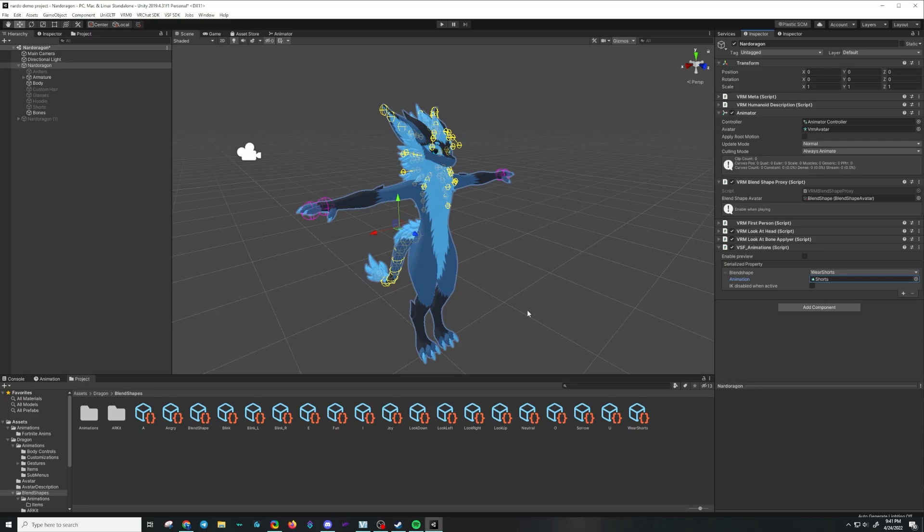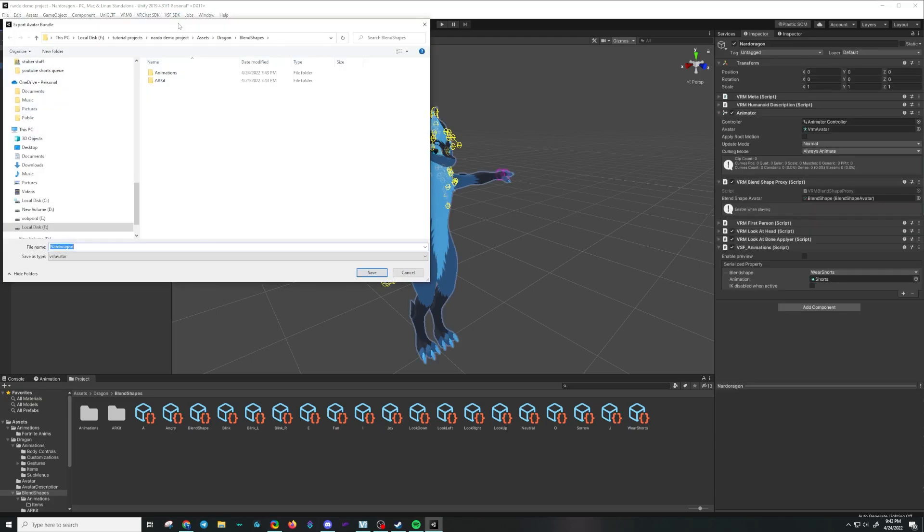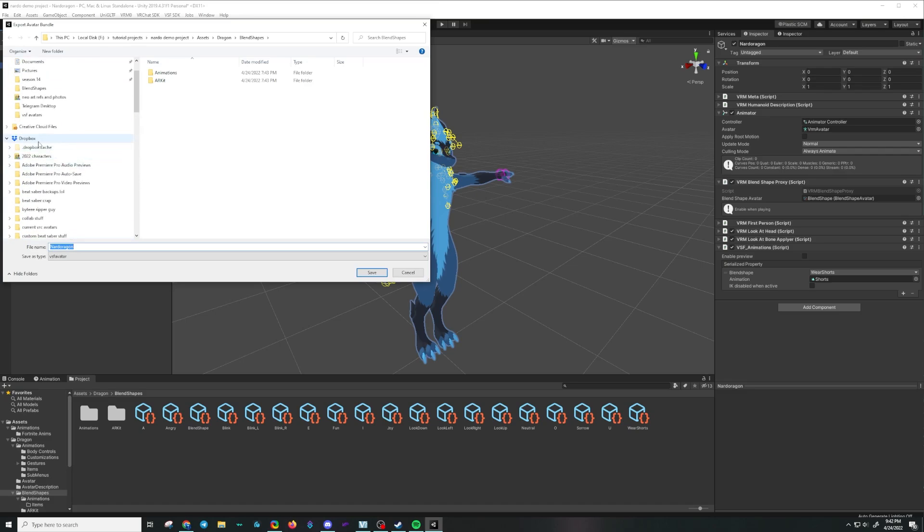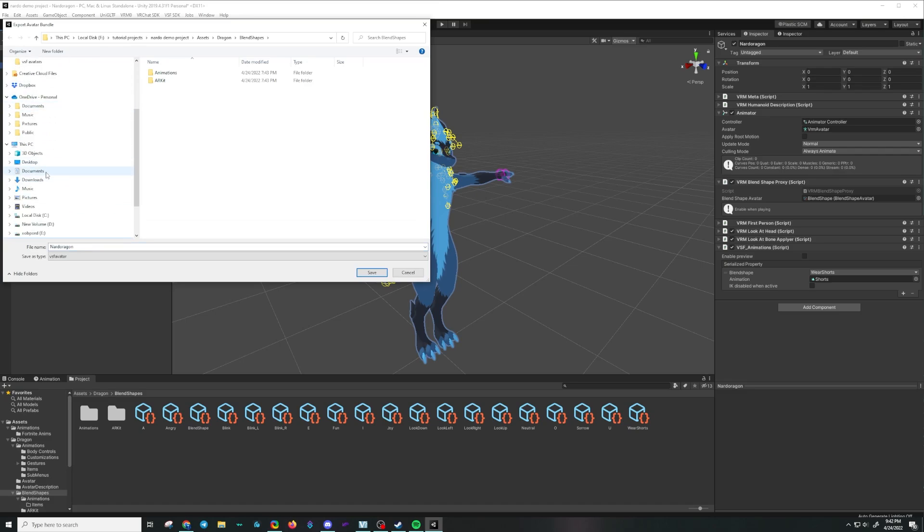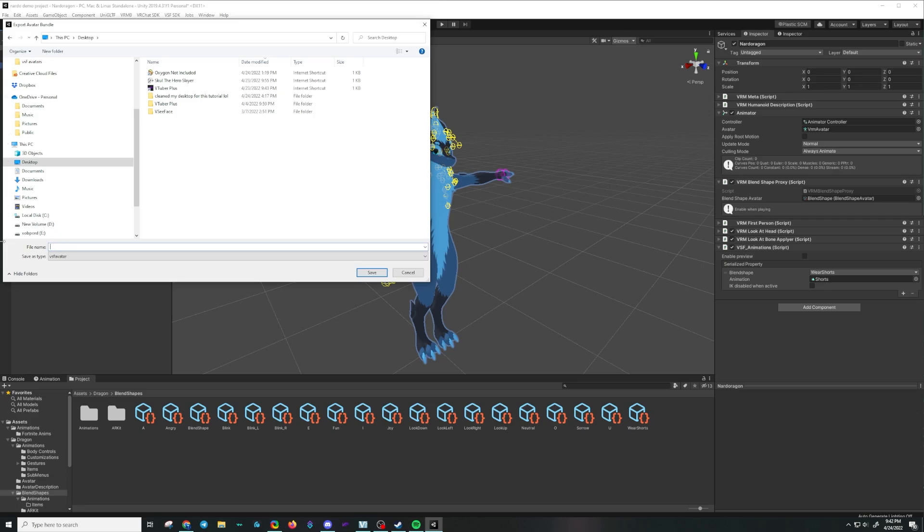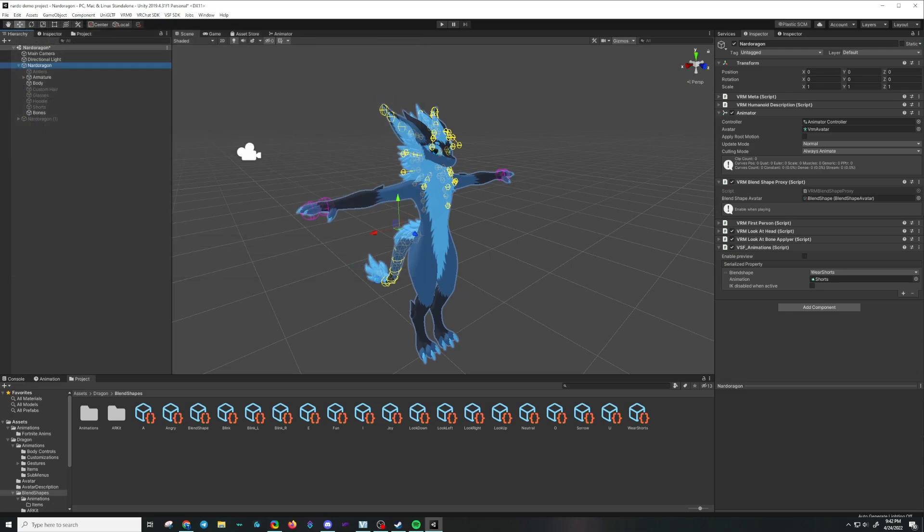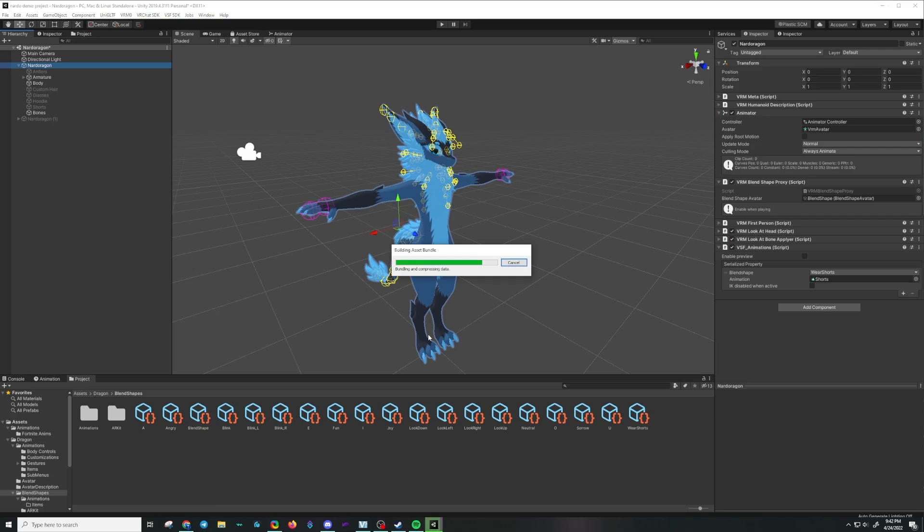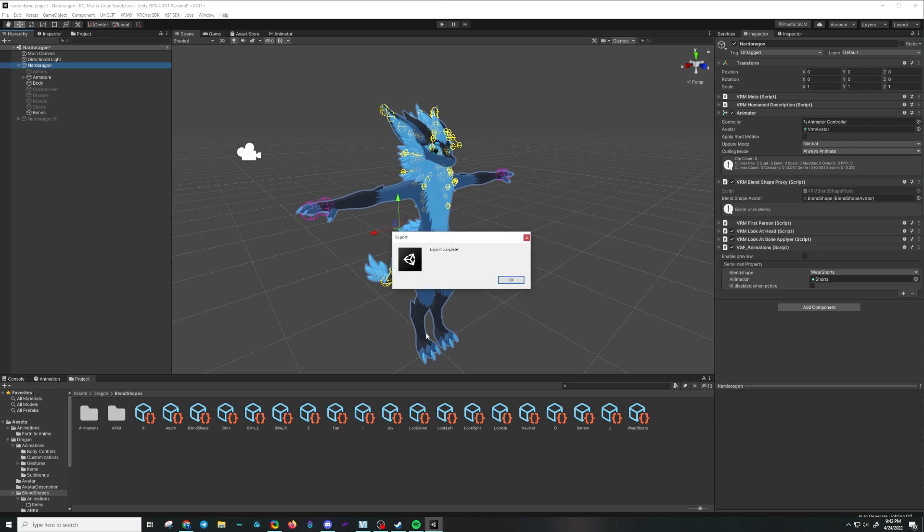Now we're going to export our character using VSF. Make sure you're on the root of the character, otherwise it will not let you. I'm going to export this to my desktop. We'll call this Nardo Test Shorts. And it might take a minute here. Export complete.